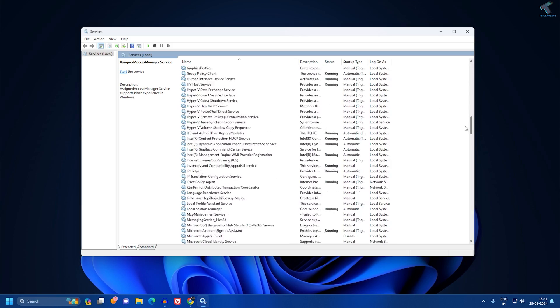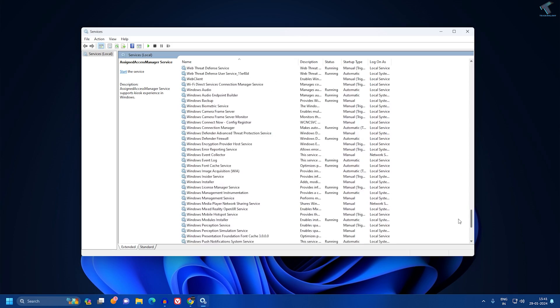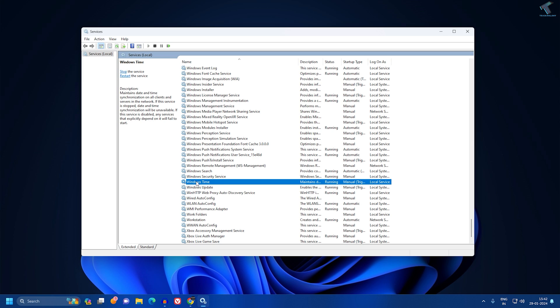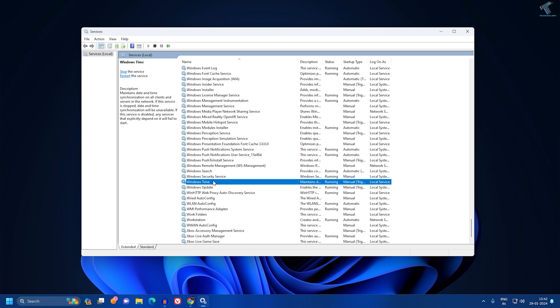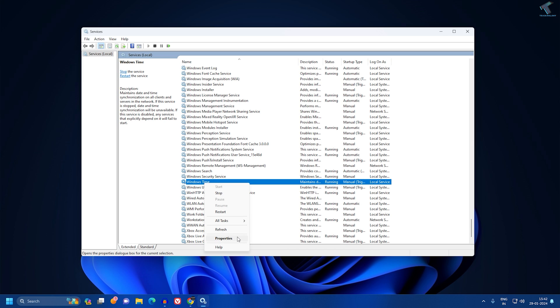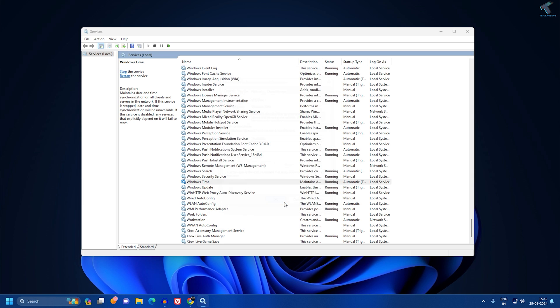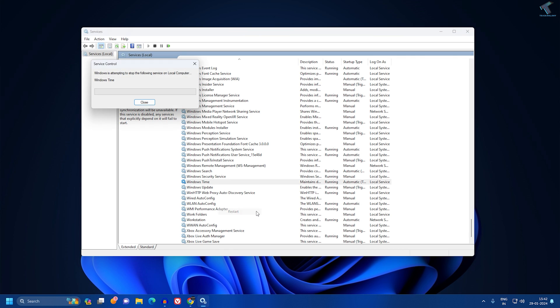Click on the Services app or press Enter. You'll get all the services running on your computer. Find Windows Time service, right-click on it and go to Properties. For Startup Type, select Automatic and click Apply, then OK. Now right-click and click Restart.